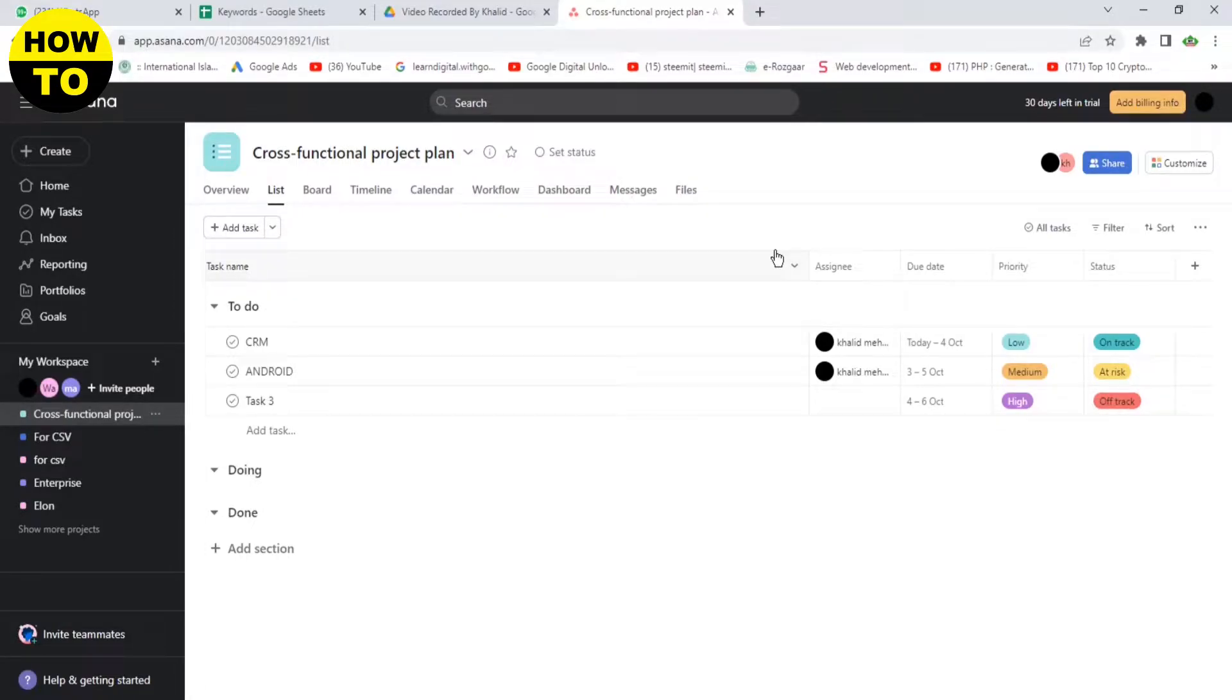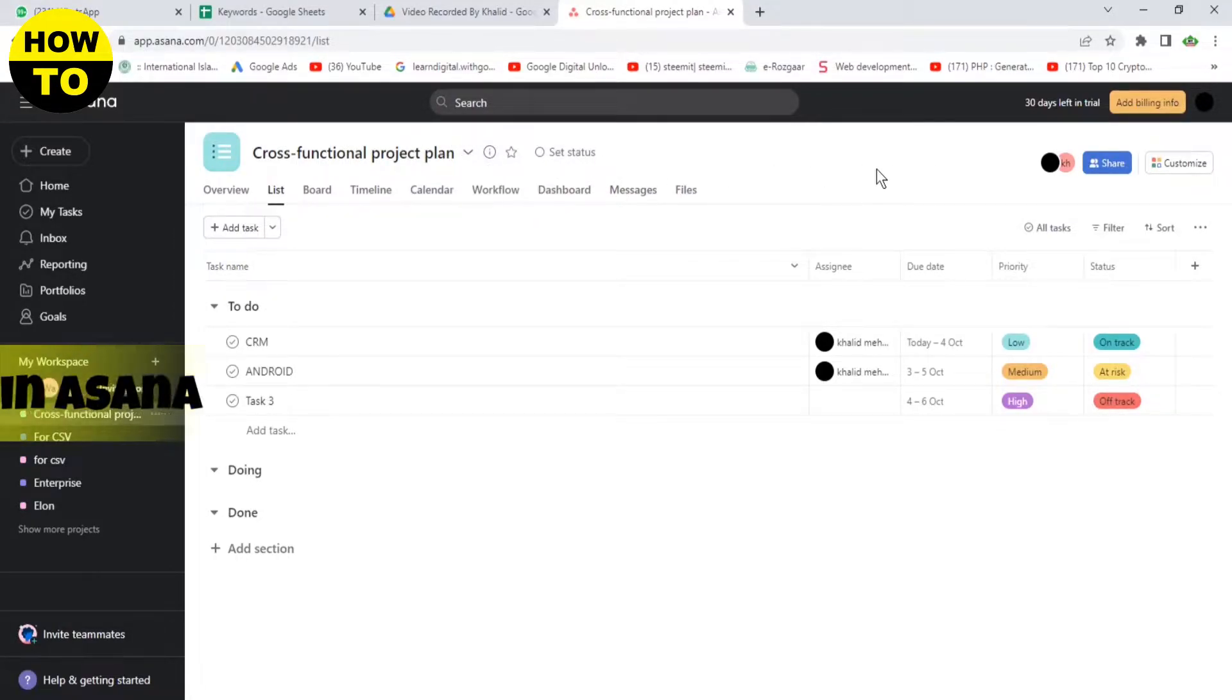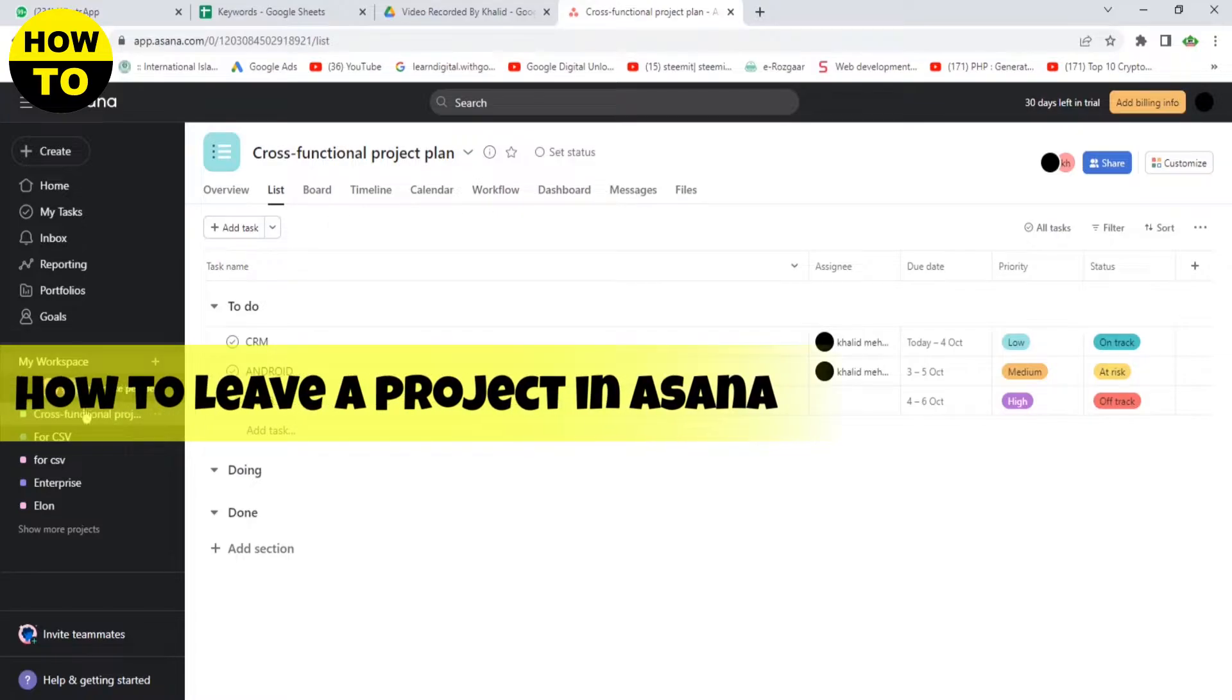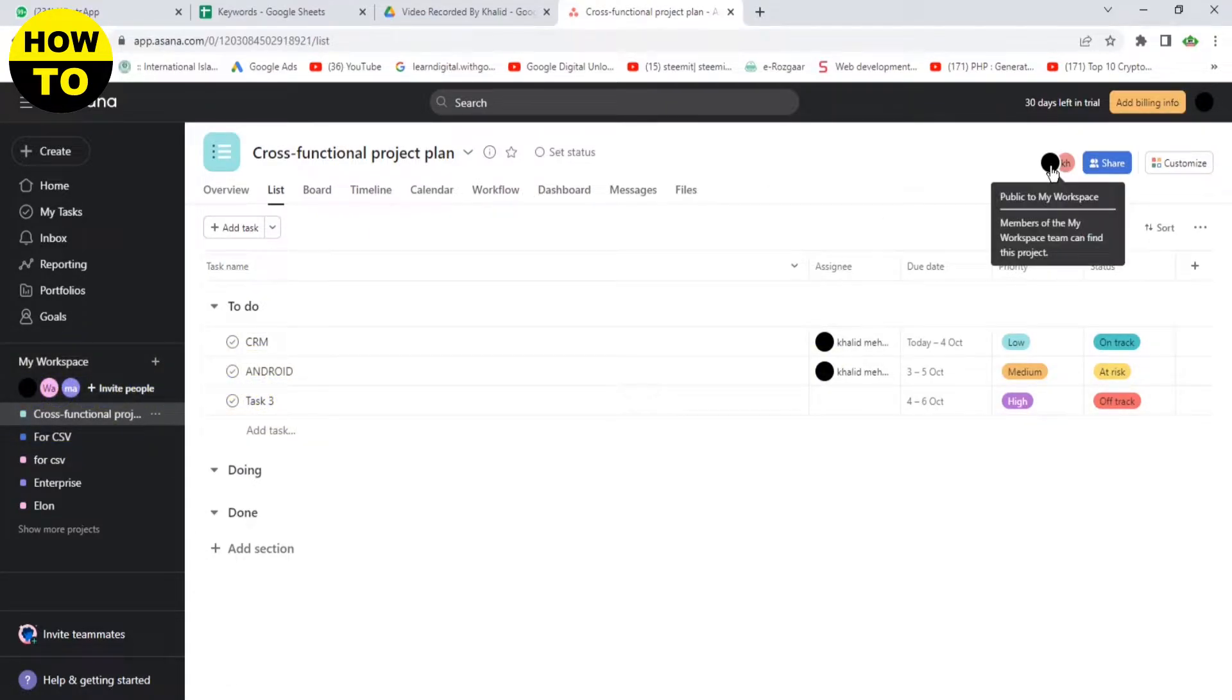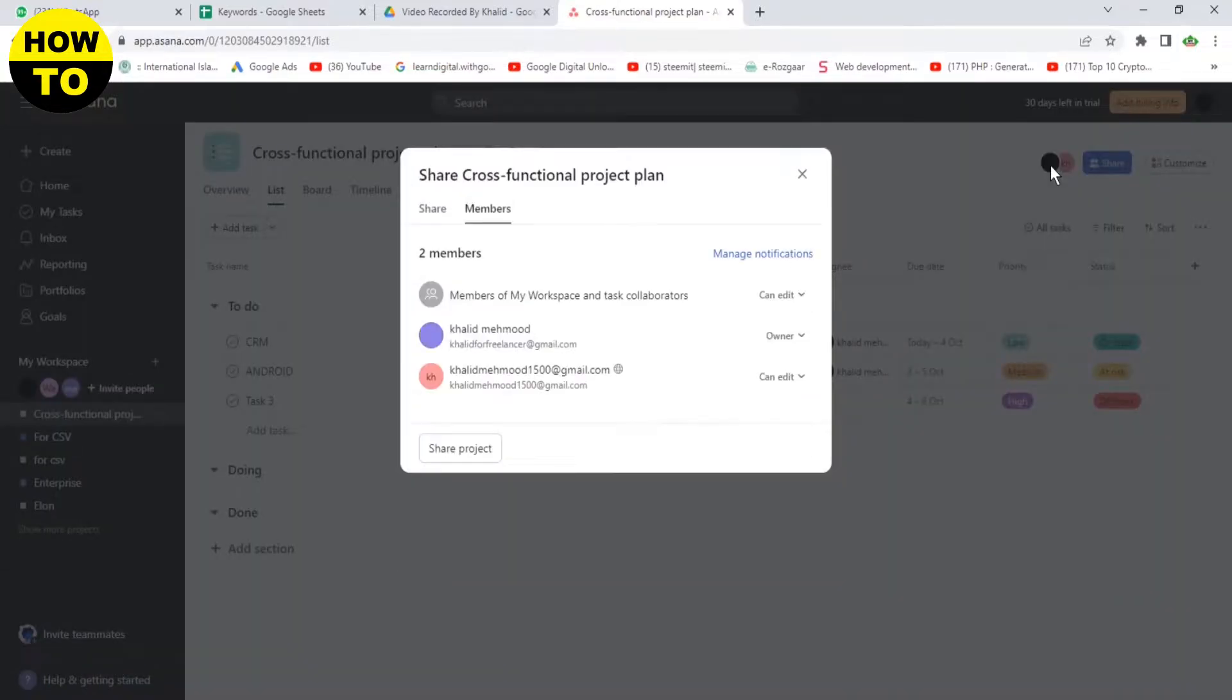Hello everyone, welcome to our YouTube channel. In this video, I'm going to tell you how to leave a project in Asana. Simply click on the right side, click on this button. Now you can see all the members.